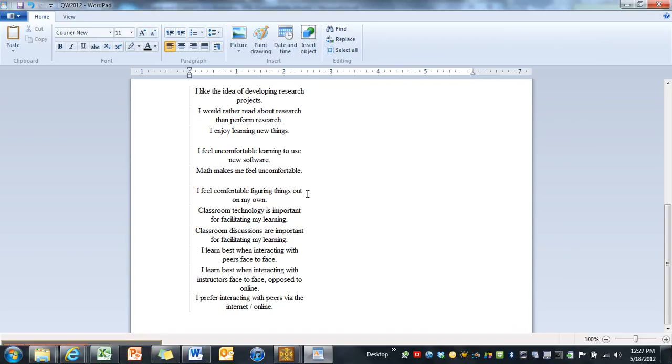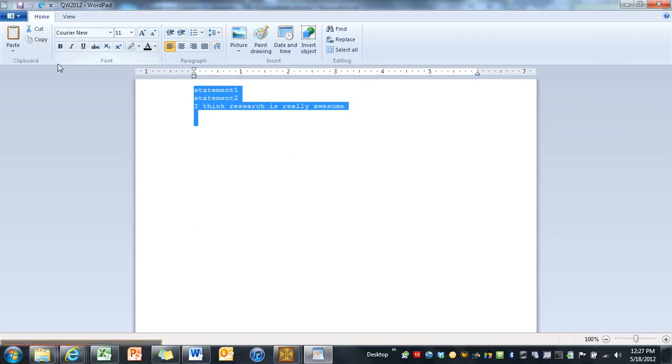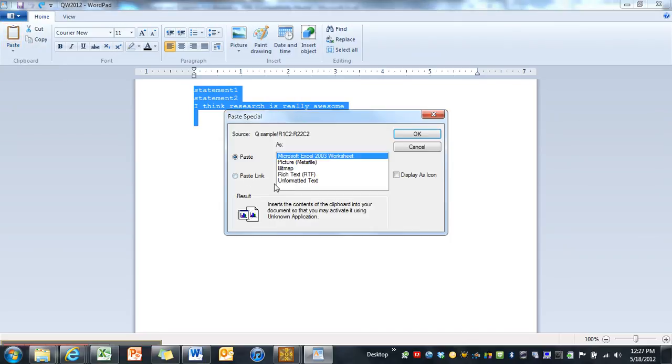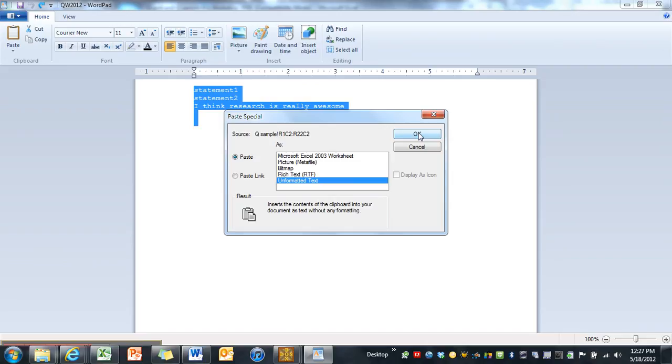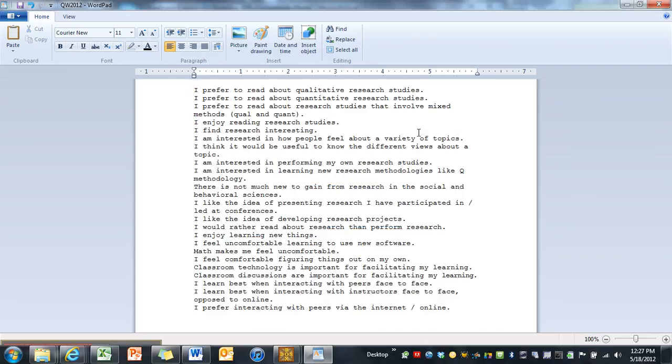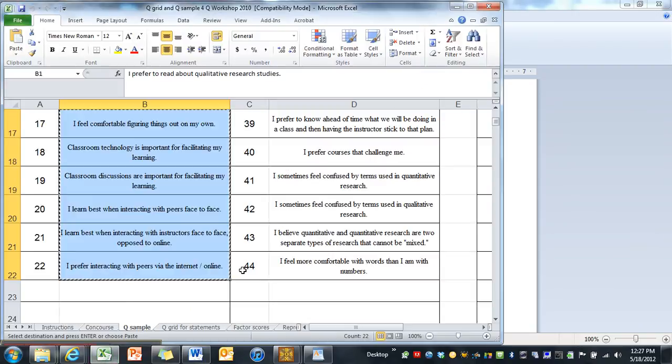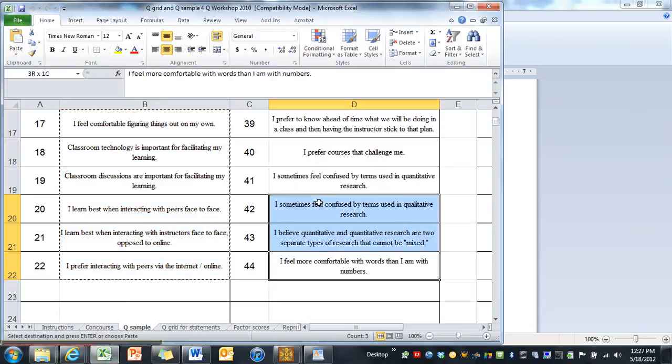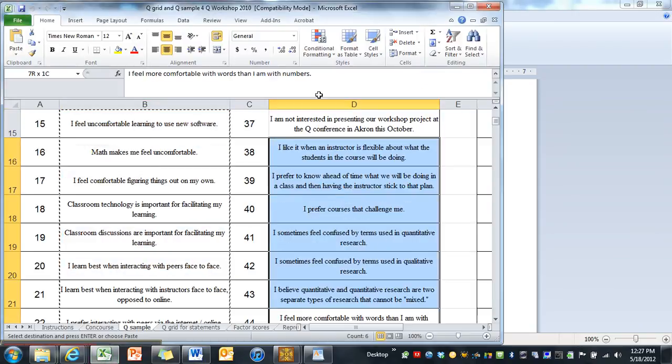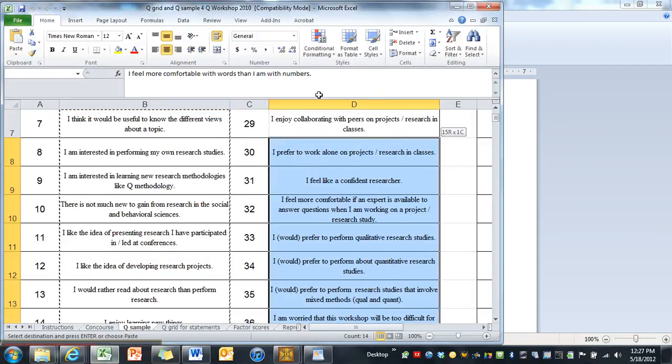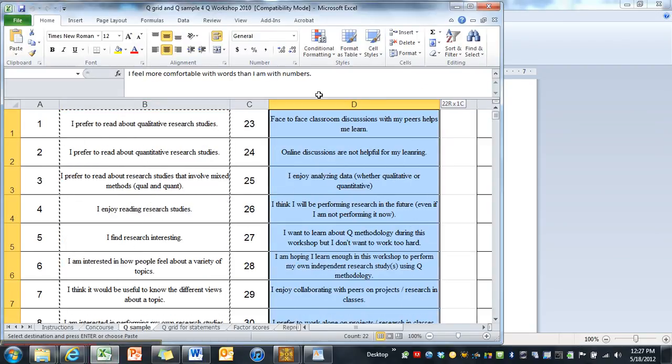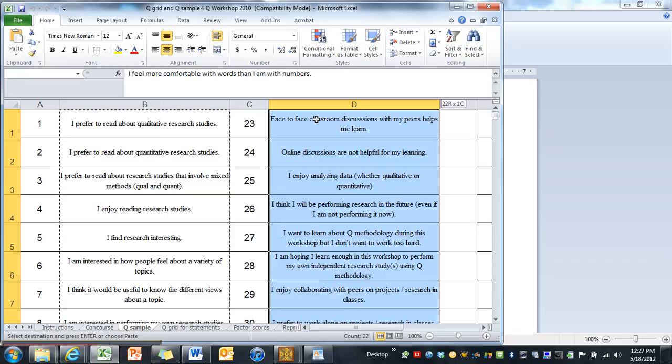I can do undo and I can paste special. So we'll make sure that they're just unformatted text. WordPad's gotten a little fancier it seems. And then we're going to get the rest of our statements. So we need to go and hit a carriage return and we'll go back to Excel and we'll grab our other 22 statements.